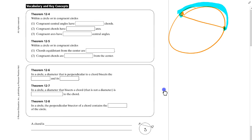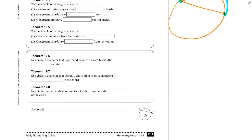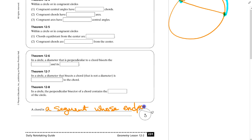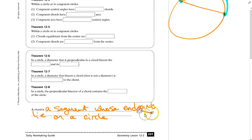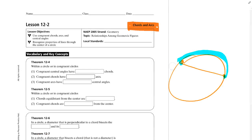Let's fill in the definitions. A chord is a segment whose endpoints lie on a circle. So I can start here and go to Q, and as long as I start and stop somewhere on the circle, I have a chord. An arc is simply the portion of the circumference — the curvy part — that starts and ends at a chord.